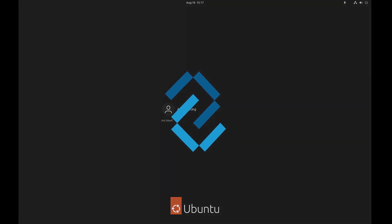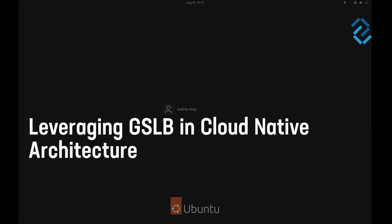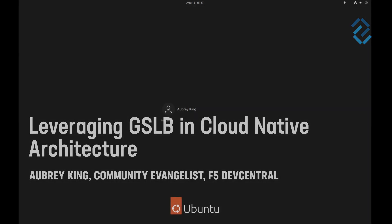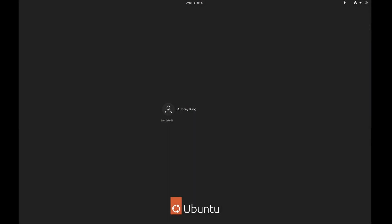Hey, I'm Aubrey with DevCentral at F5, and I'm going to show you an example of how we would migrate internal applications from LTM in your data centers out to public cloud resources by using the F5 distributed cloud as an overlay software-defined network.